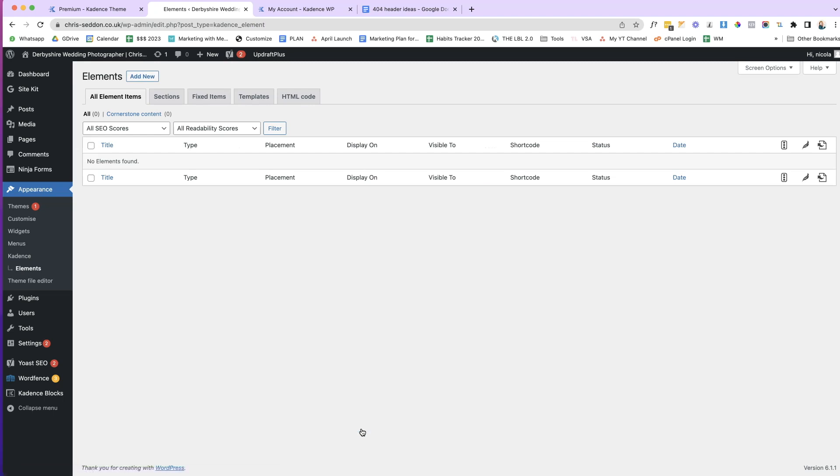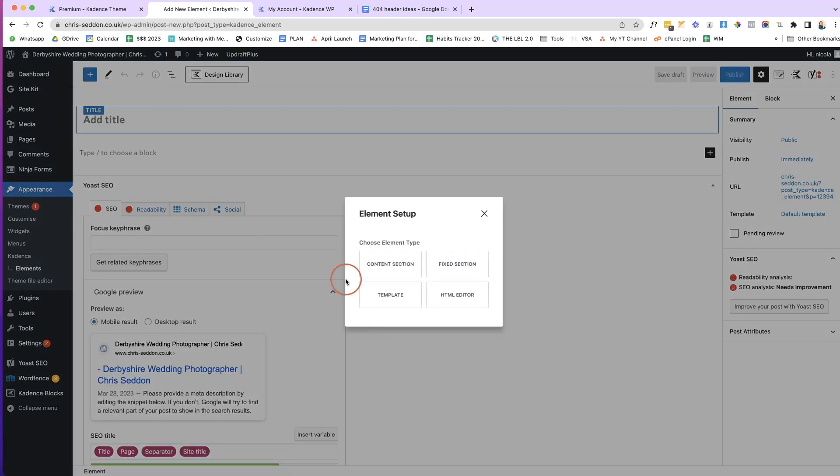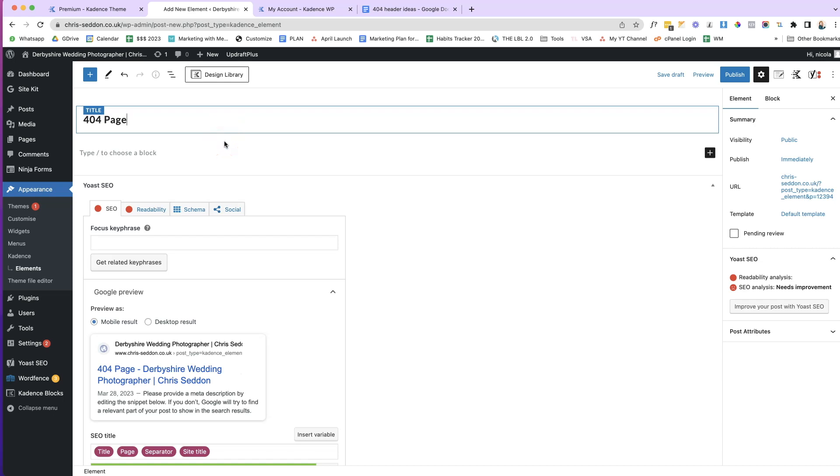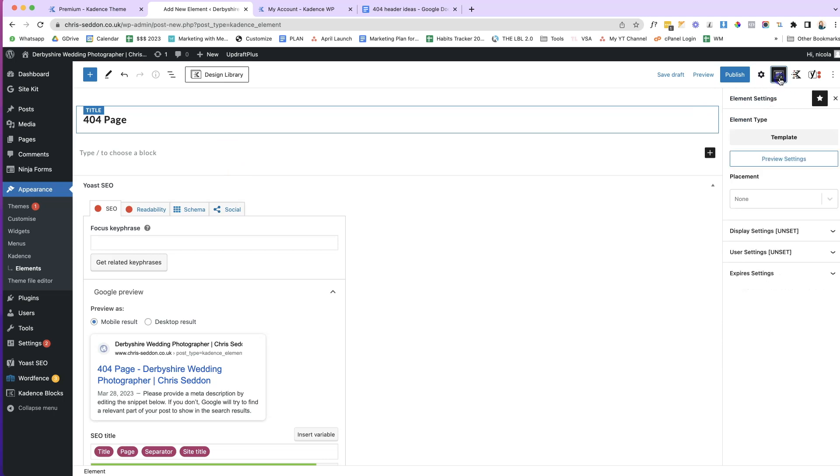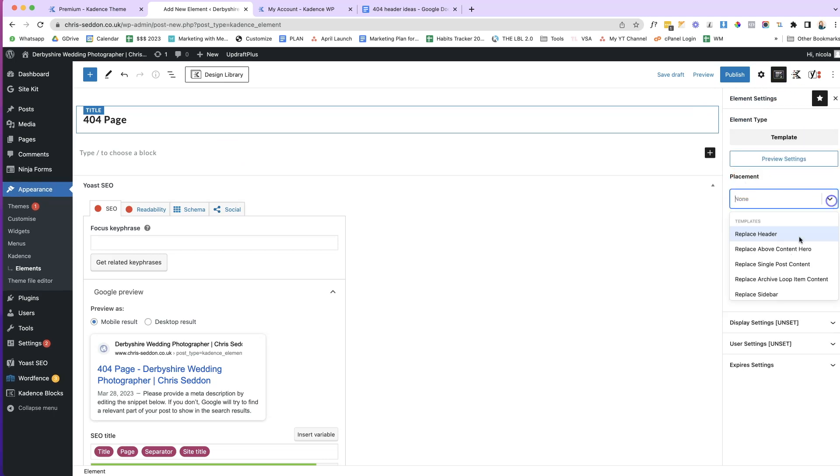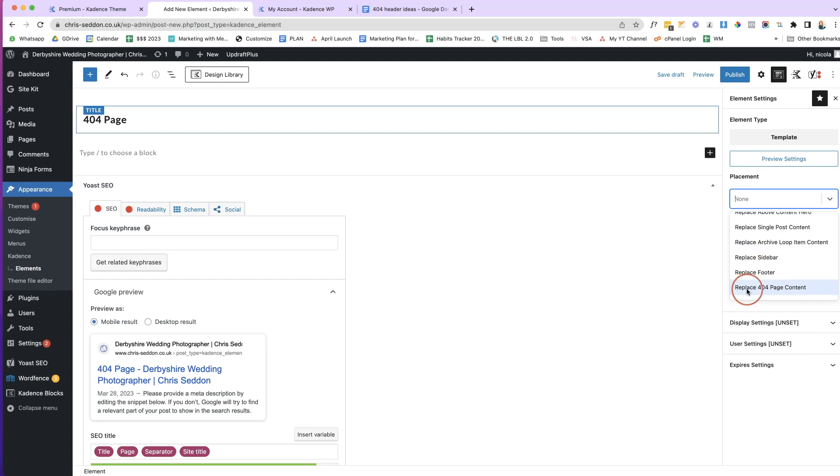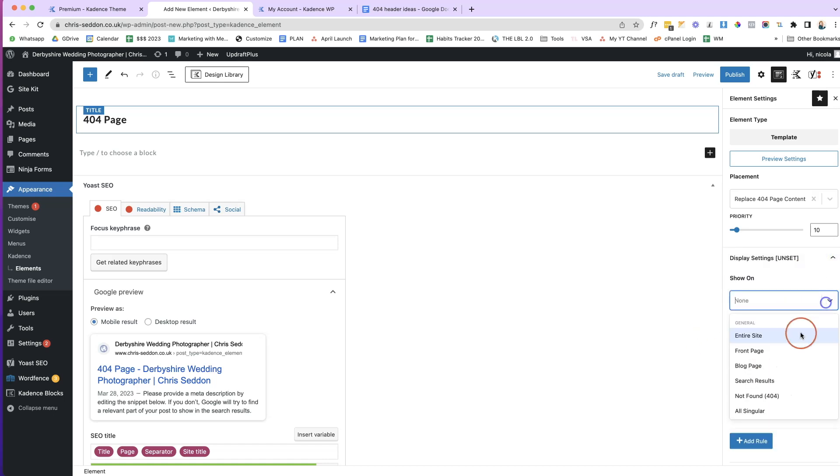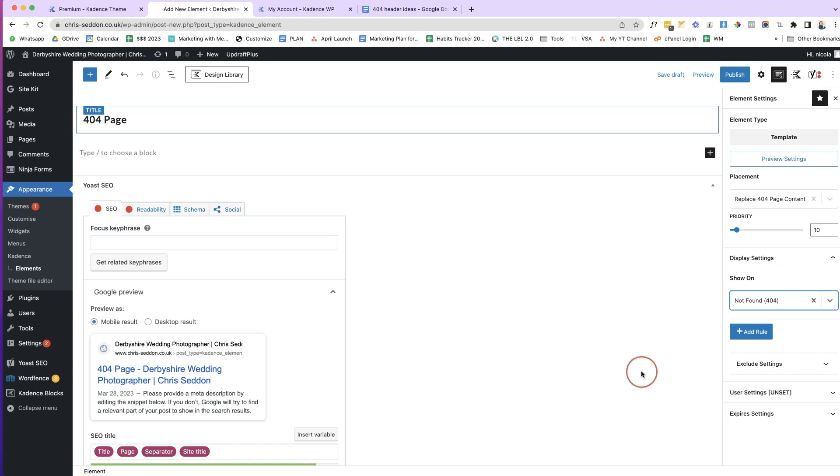And what we're going to do is we're going to create a new element. So we'll click Add New. Okay, it is a template that we're creating. We're going to give it a title that is relative to what we're creating. So it's a 404 page. And the next thing is we need to hook our element to where we want it to show up. So we're going to come to our Element Settings here, Placement. We're going to click on the dropdown. We're going to scroll down. We're going to replace the 404 page content. We're going to keep the priority at 10, Display Settings, and we're going to change that to Not Found 404.